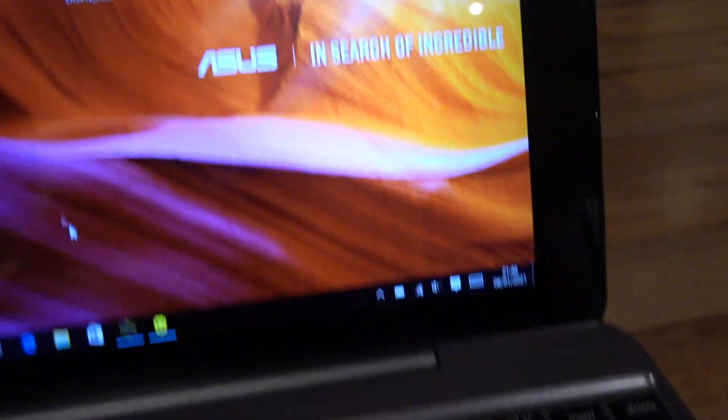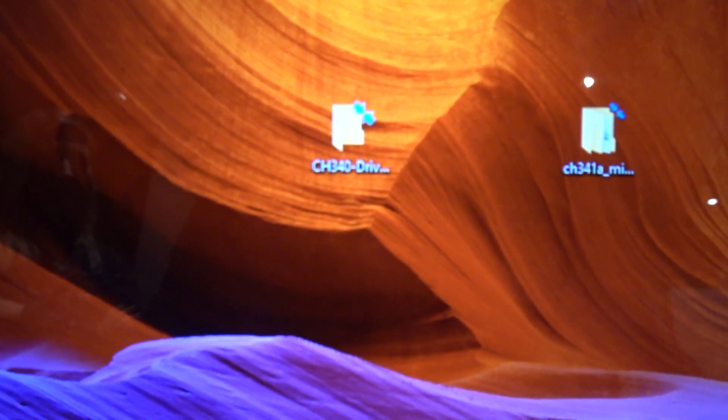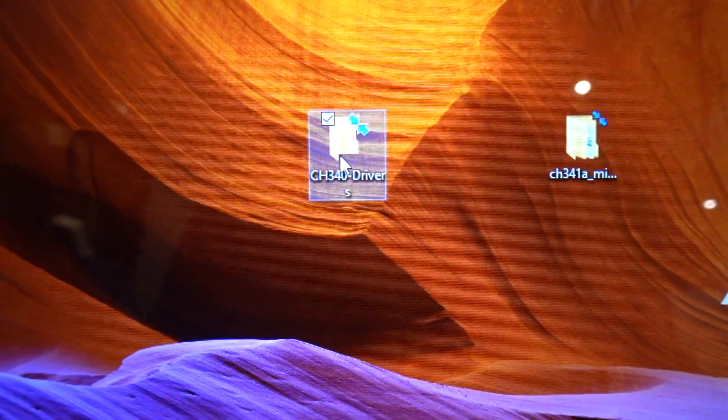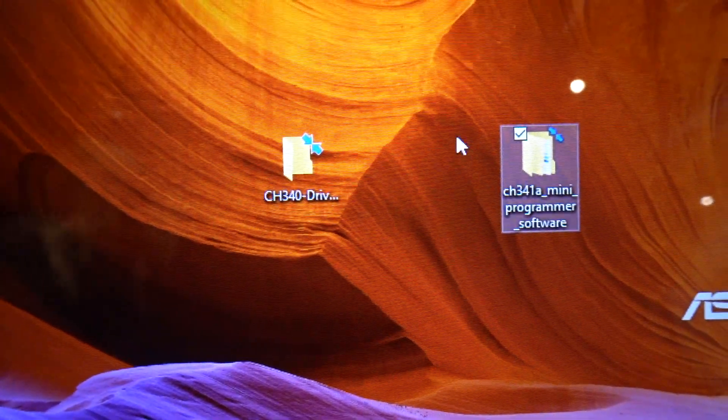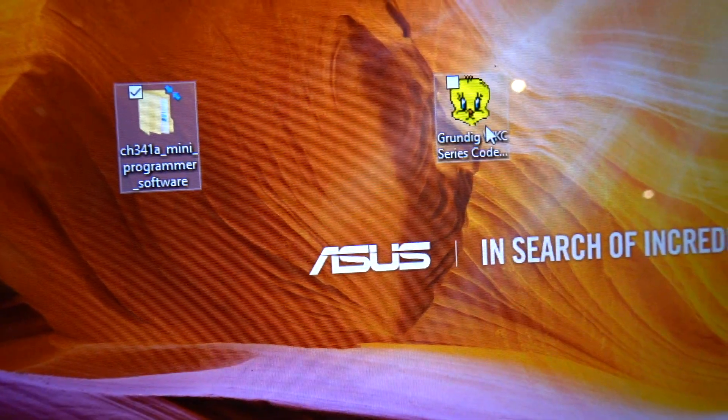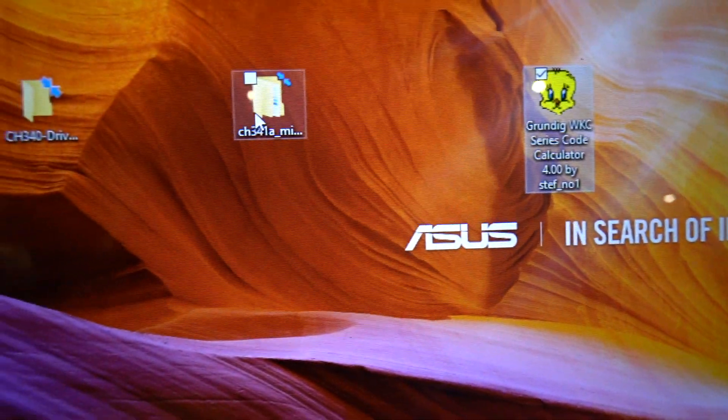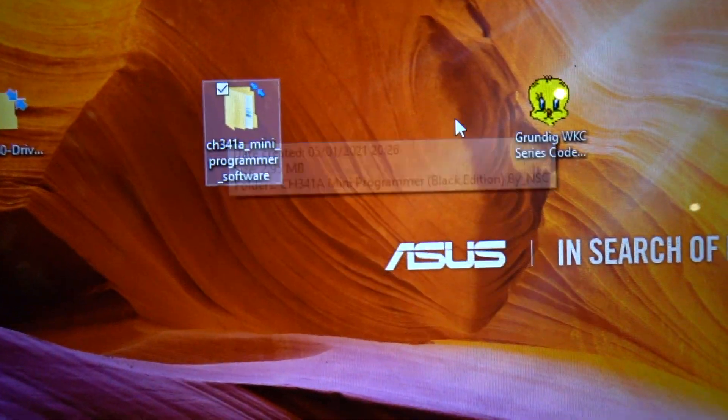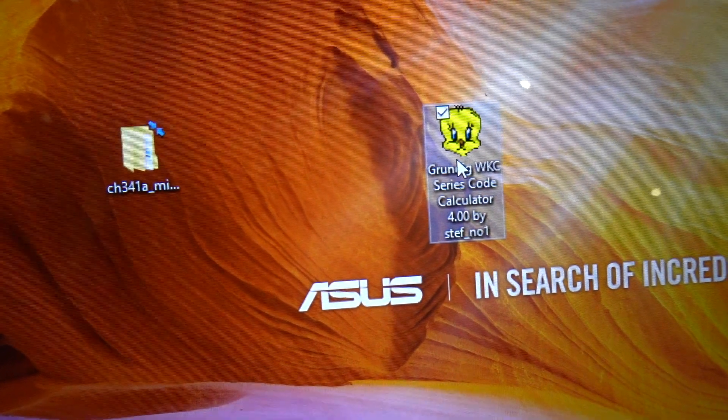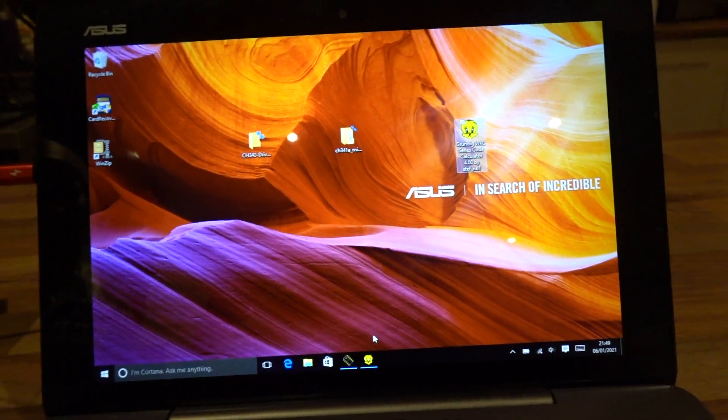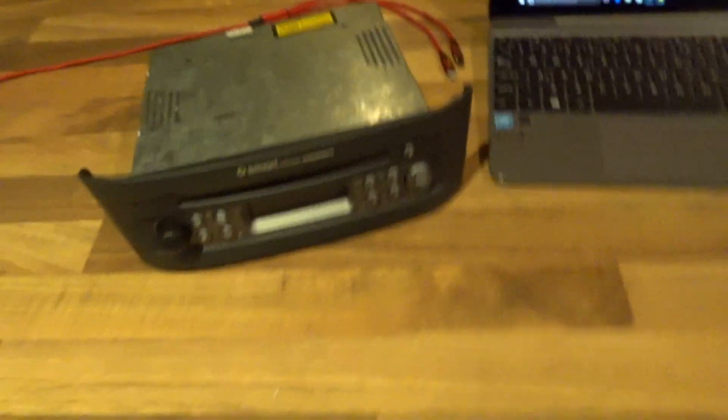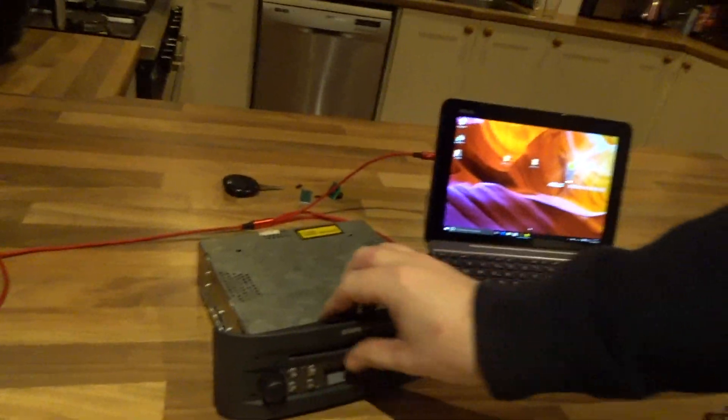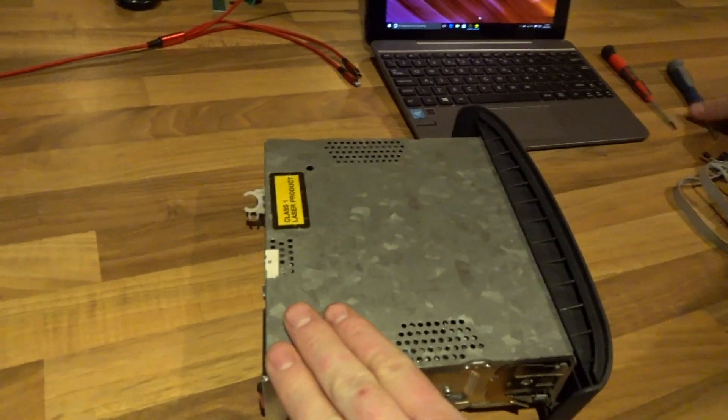The other thing you need to do is download drivers onto a computer. You need this driver here, you need the mini programmer software, and you also need the actual decoder tool. So that software there is the one that actually reads the chip, and then you take some information you transfer over to here. I'll put the links in the description for those.